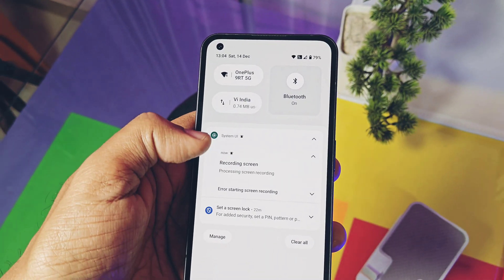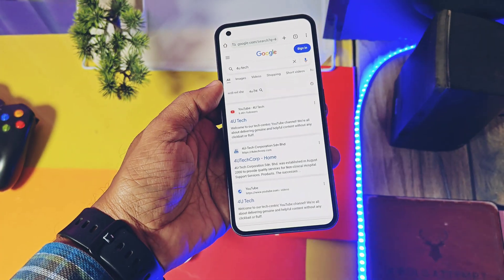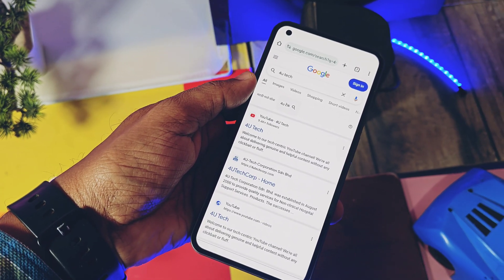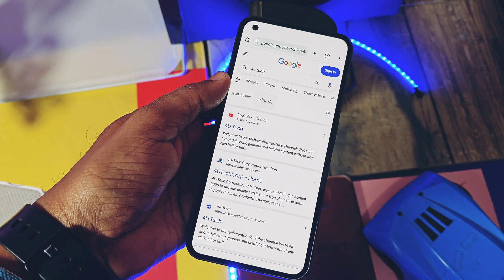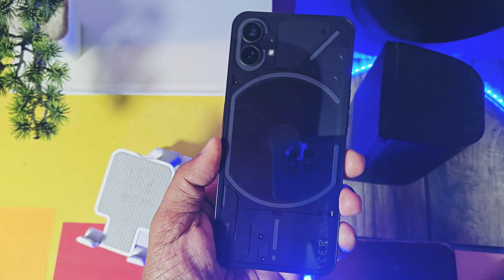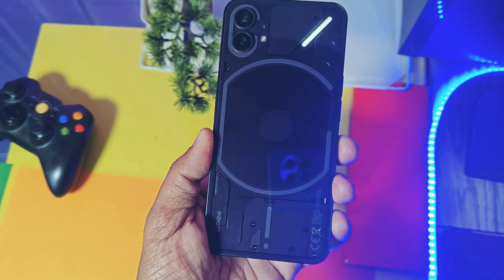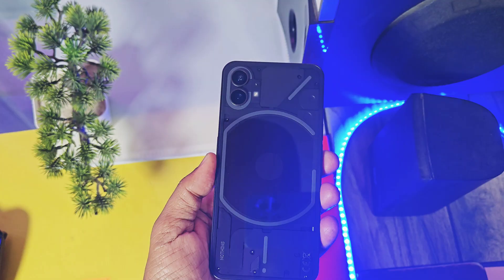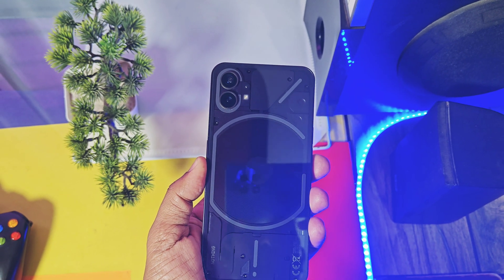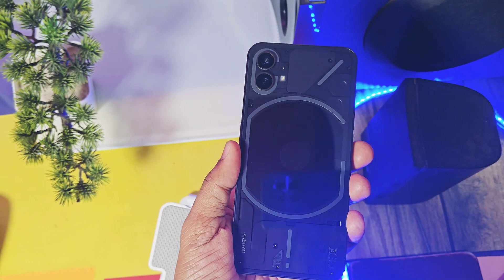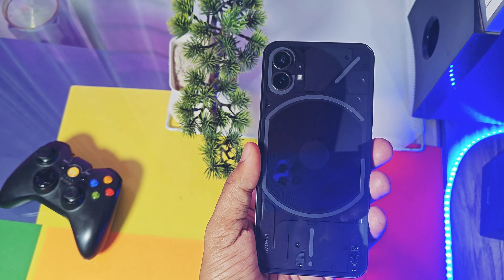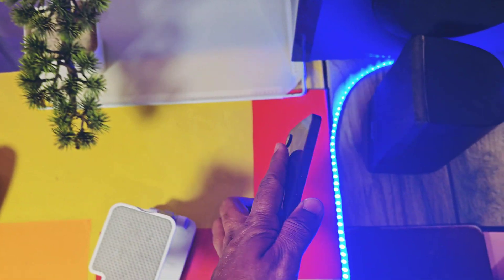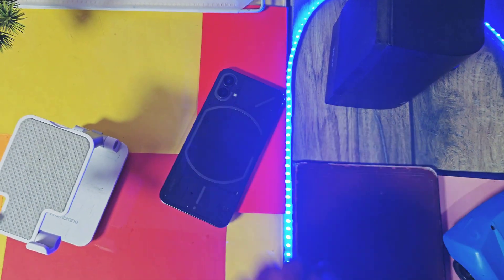Despite some minor bugs, Nothing OS 3.0 still feels more mature and well-organized with new features and a new look. I definitely recommend you try this update. In the next video, we'll discuss how to roll back to stock Nothing OS 2.6 if you don't like this update. Please stay tuned, do like and share this video, subscribe to our channel, and press the bell icon for notifications. Thanks for watching — take care, bye bye!